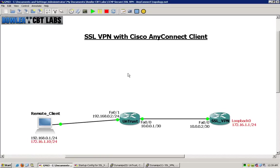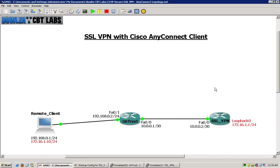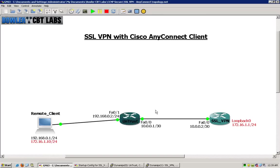Our basic topology here is a remote client that will be connecting over an untrusted network to our SSL VPN gateway over here on the right side of the screen. The remote client is located on my laptop and currently these two routers, the untrusted and the SSL VPN, are running EIGRP.